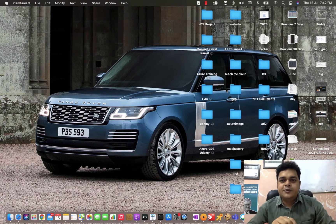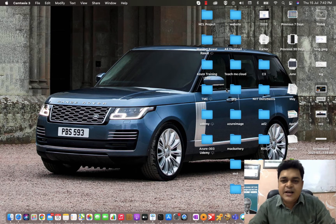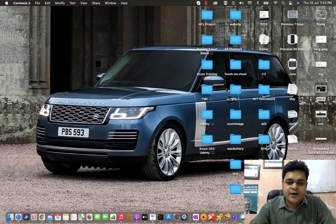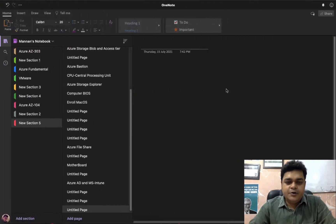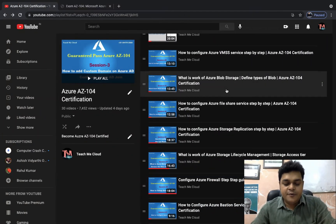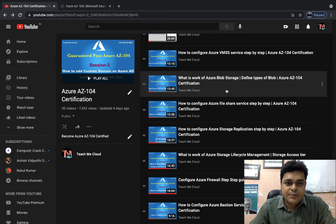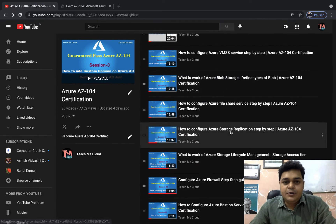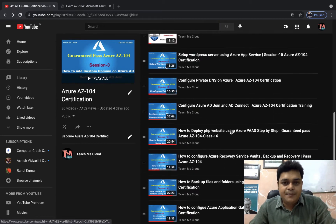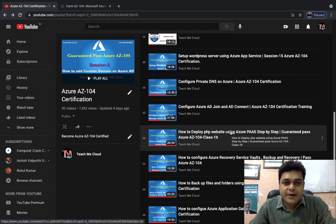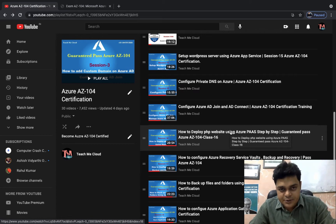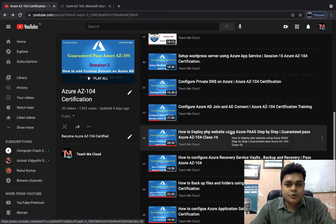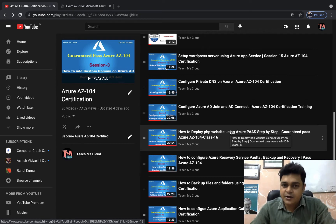Hello everyone, welcome back once again to my YouTube class. I'm Manjit Rawat, your online instructor. Today I'm going to give you another information about Microsoft Azure AZ-104 content-based video series. In this video series, if you check the playlist, you are able to find up to 30 plus videos already uploaded. Now this time I'm going to show you how you can manage the storage services by using a tool.